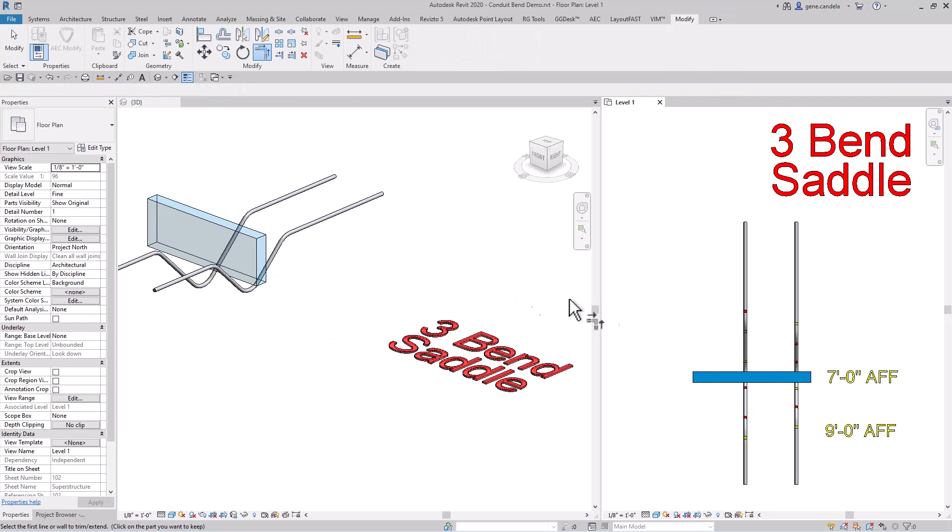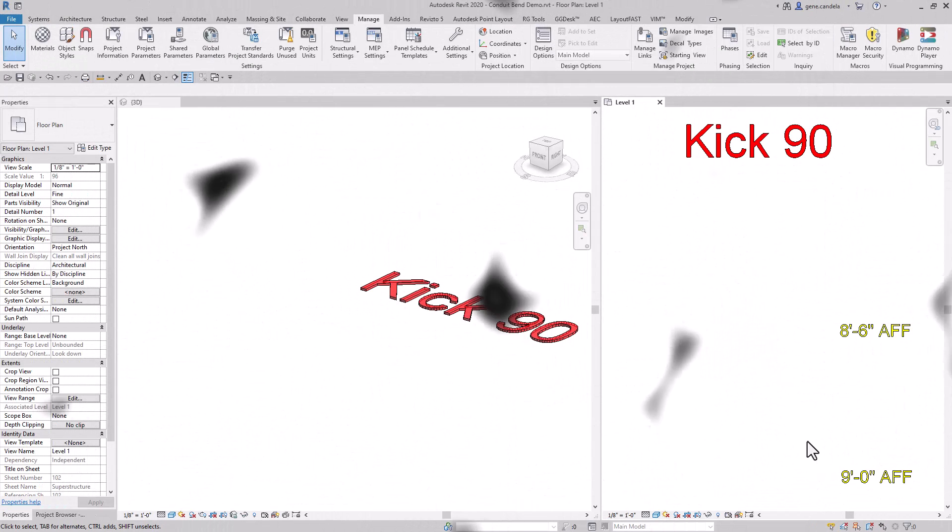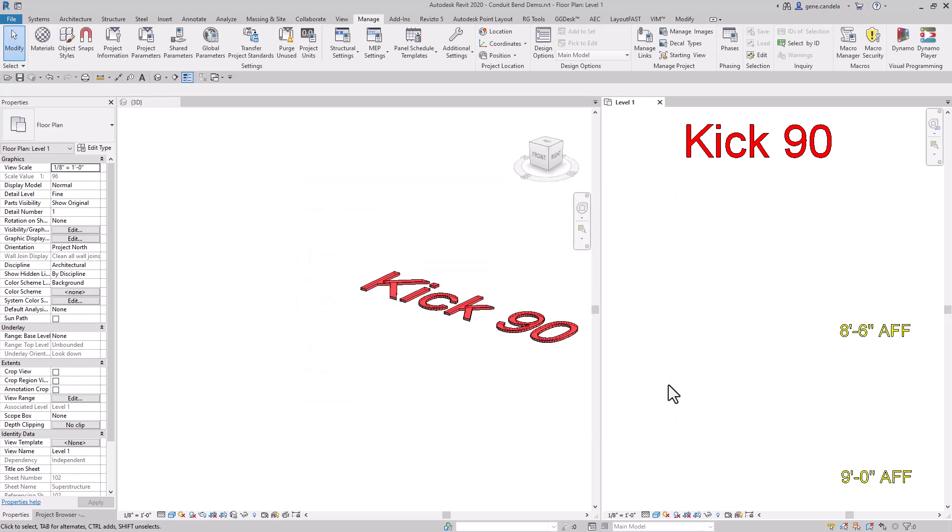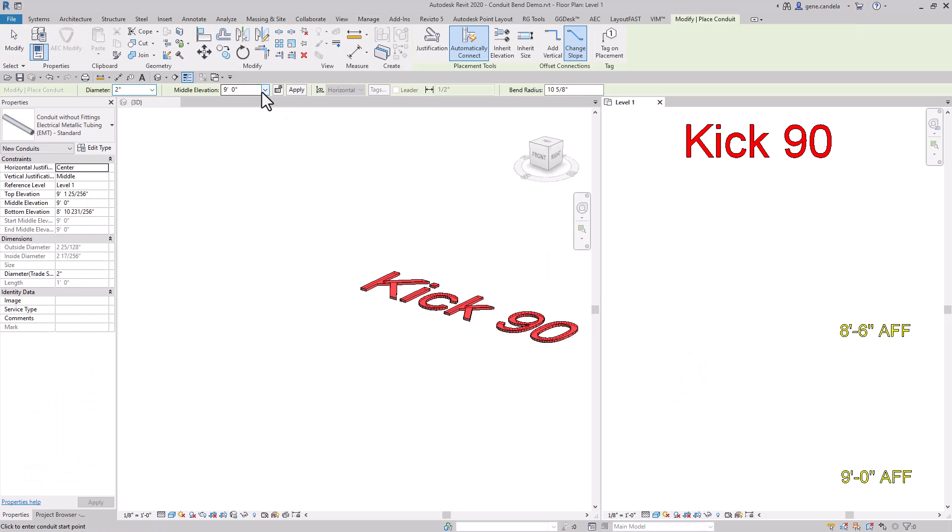Next is a kick 90. First we want to change our slope to five degrees. We'll start a conduit at nine feet above finish floor.